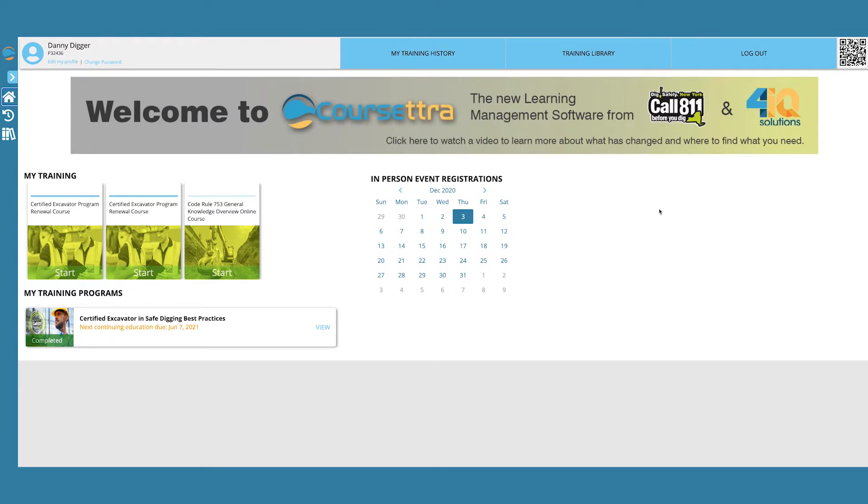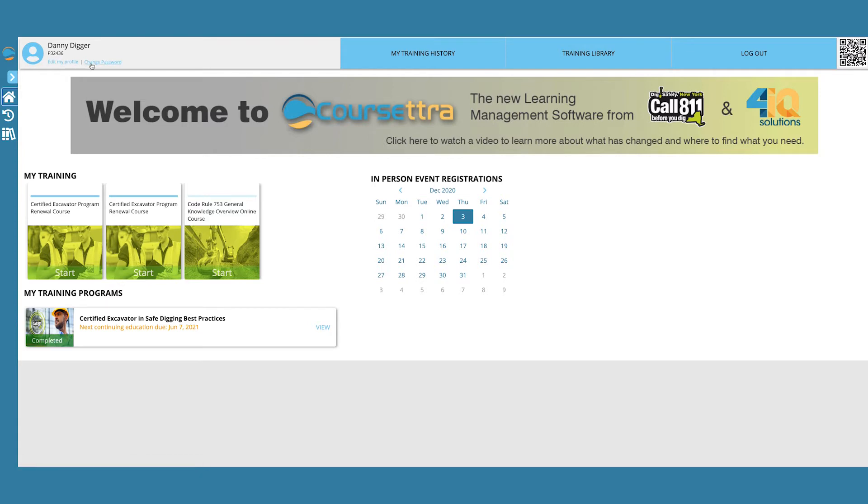On the home page, look in the left corner under your name and P number. You should see two items of text in blue: Edit my profile and change password.